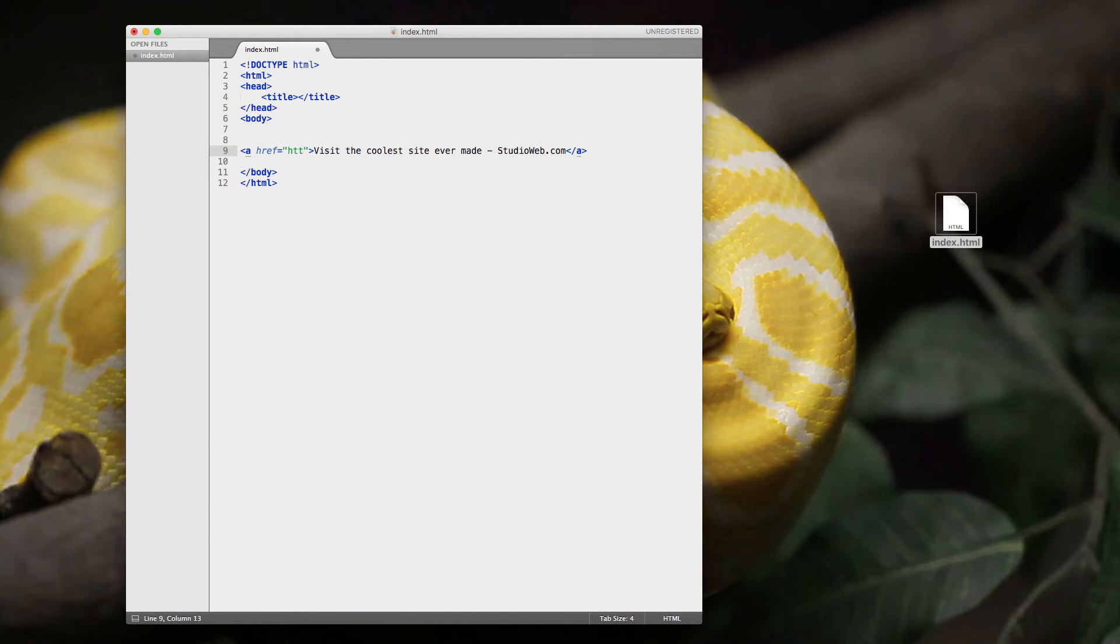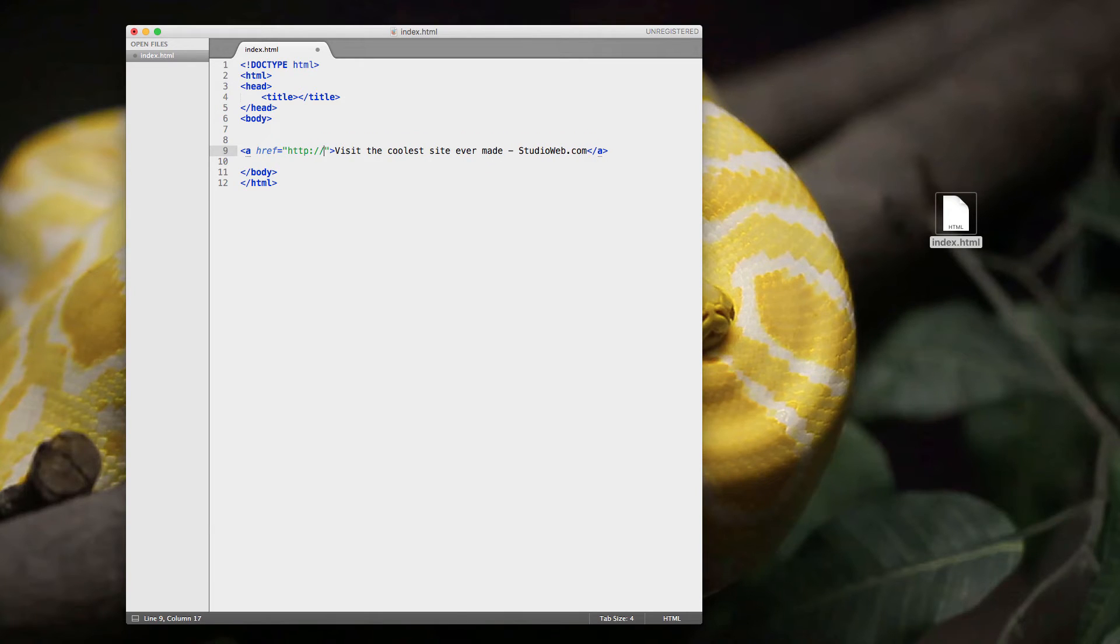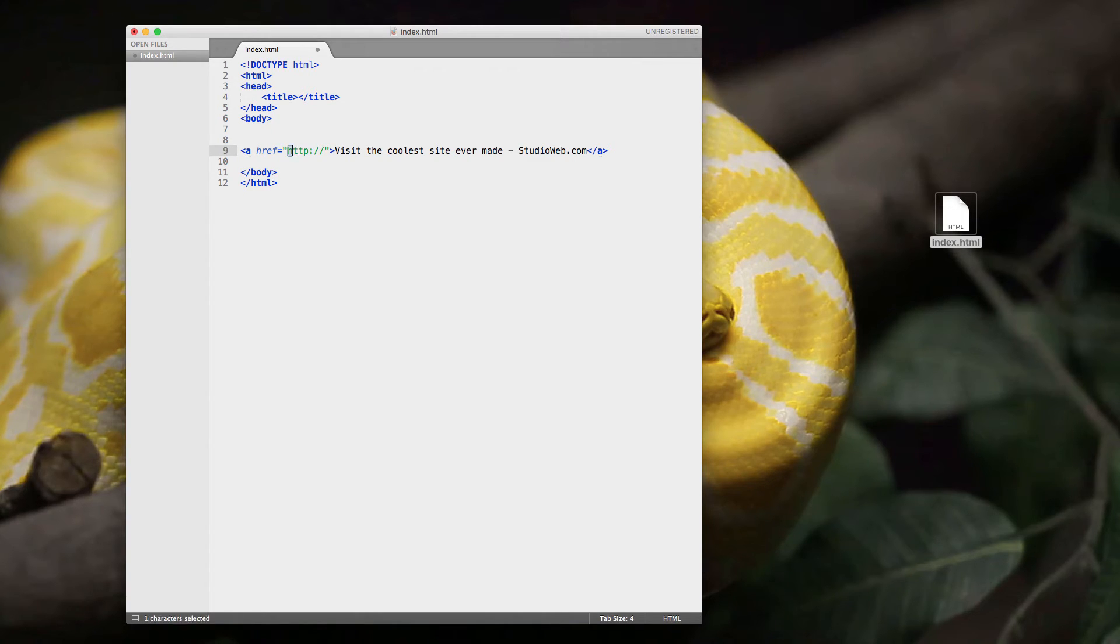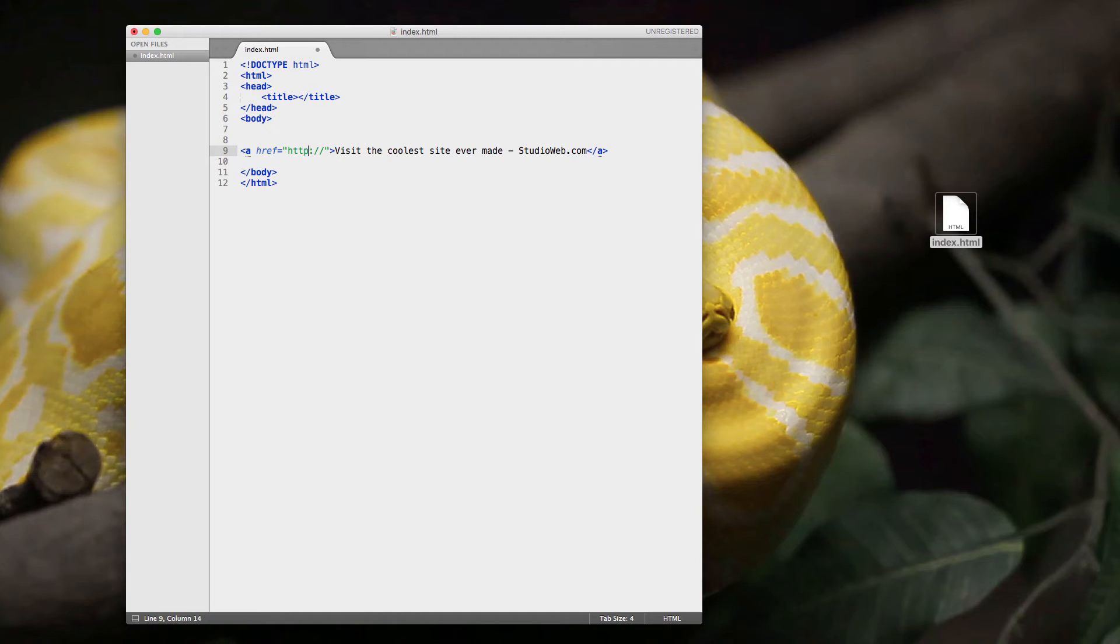So I'm just going to type in HTTP colon slash slash. So this code here, HTTP, is telling the web browser that we're going to be visiting a particular web page or a website using the Hypertext Transfer Protocol. That's a fancy nerd way of saying we're going to be using a very particular way of navigating over the internet to go get a web page. I talk about this at length and I explain it in non-nerd terms in my main course.